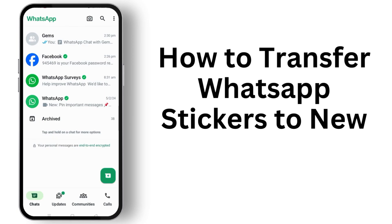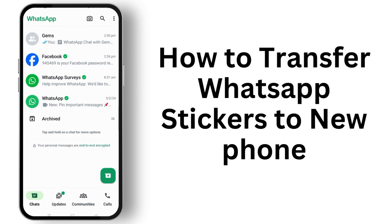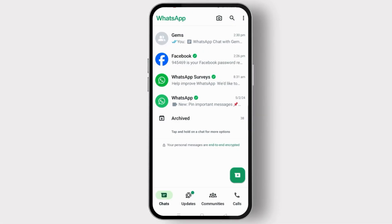To transfer WhatsApp stickers to a new phone, first make sure that you have updated your WhatsApp application from the Play Store or App Store. Then, if you want to transfer with the same number, first of all make sure you log in or open the account on your new phone.